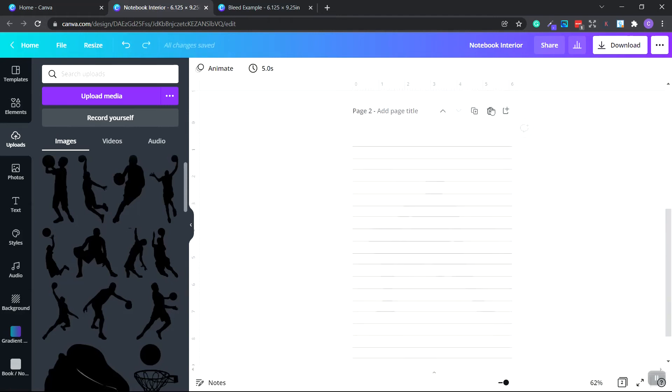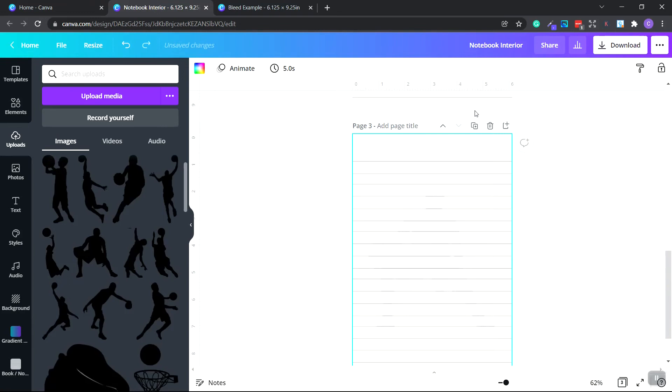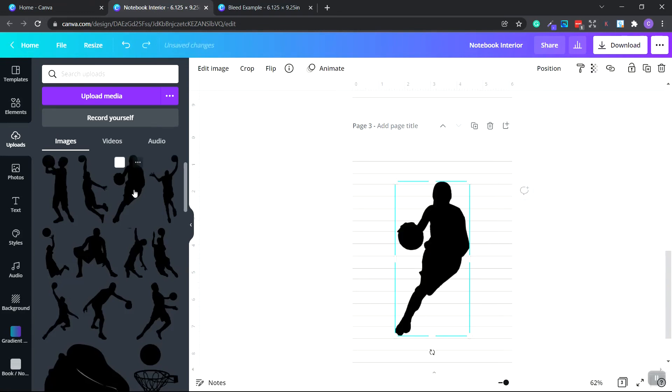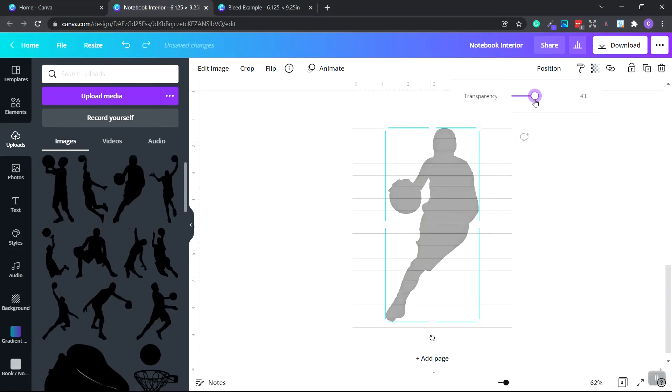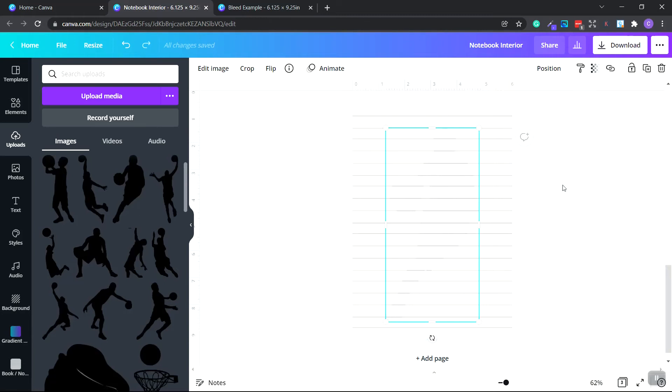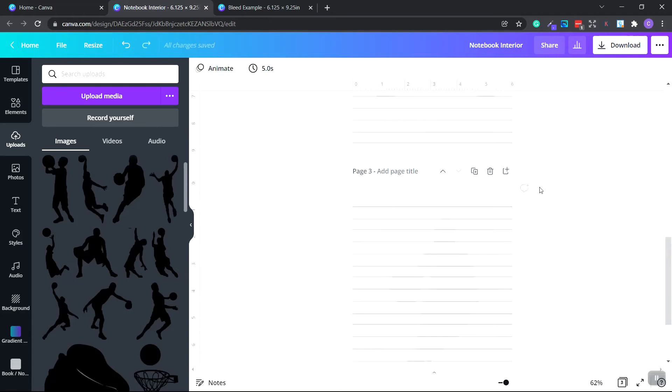Let's go ahead and duplicate this page again and delete this. Let's choose this one. Go to the top and do transparency. Now you don't have to add image elements to your notebook paper. I just like to be different and make it more unique because this is just lined notebook paper. So click. And what we can do is keep doing this until we have 120 pages.